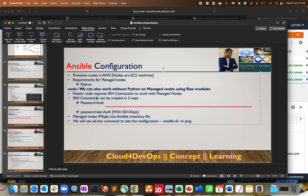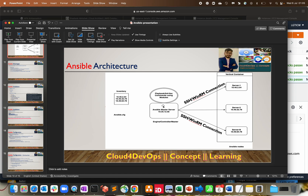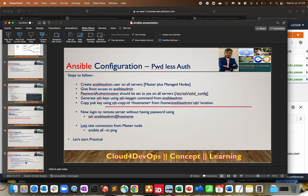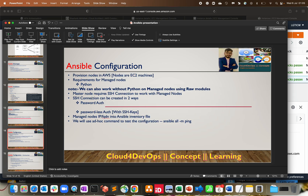The next step: the master node requires an SSH connection to work with the managed nodes. As part of our architectural knowledge, the master node connects to managed nodes with the help of SSH connection in terms of Linux, and WinRM in terms of Windows. That's why we need an SSH connection between the master engine and the managed node.